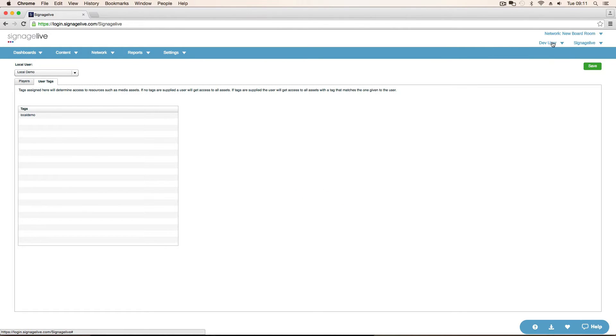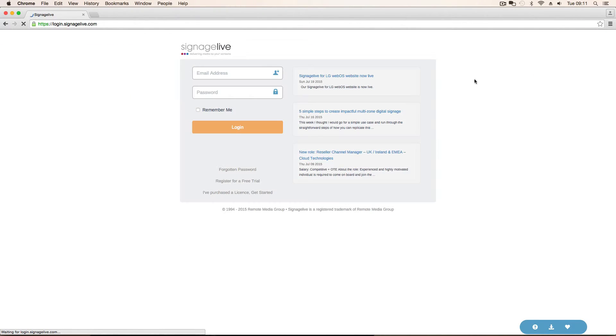So if we now log out and then log back in as the local user.